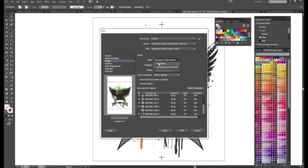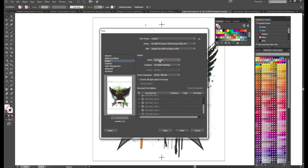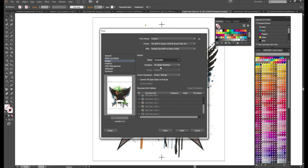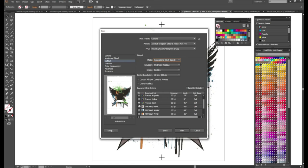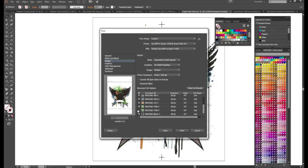This is going to default to composite. We must change this to separations otherwise it's going to print everything. So once we go to separations again we see our Pantone's listed. And we just want to make sure anything with a printer icon next to it will print. So we'll try to print the CMYK process and our Pantone's. We only want the CMY or only the Pantone colors.